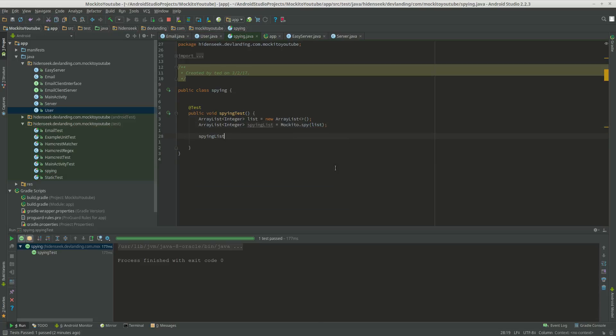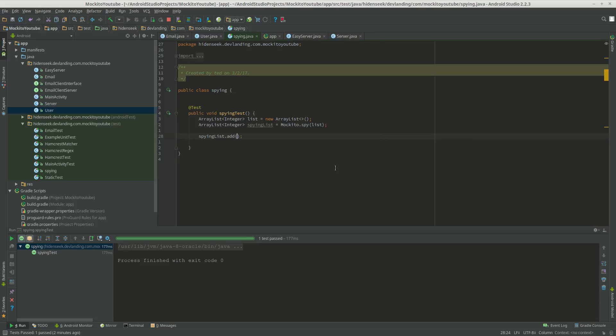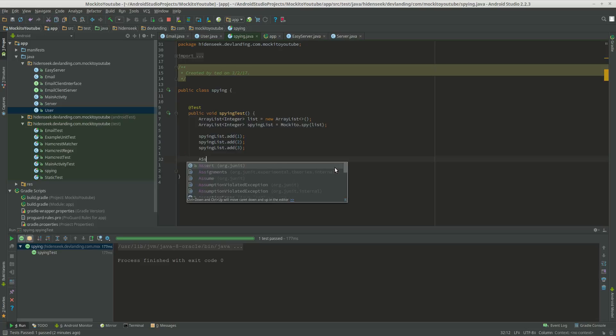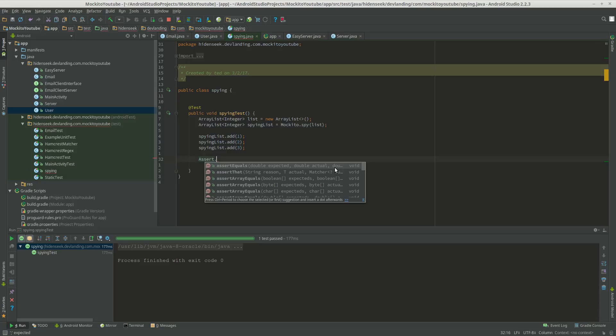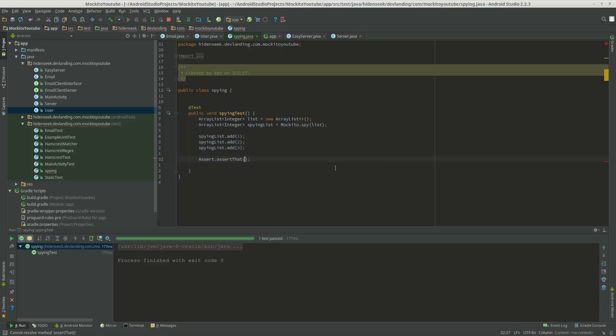We're going to do spyingList.add one, and we're just going to add two, three, and we're going to see if the size is correct.